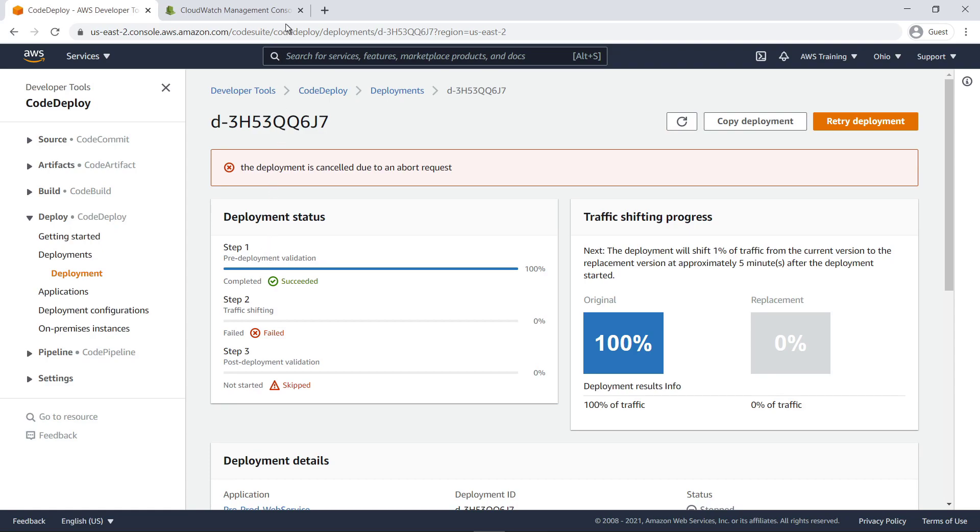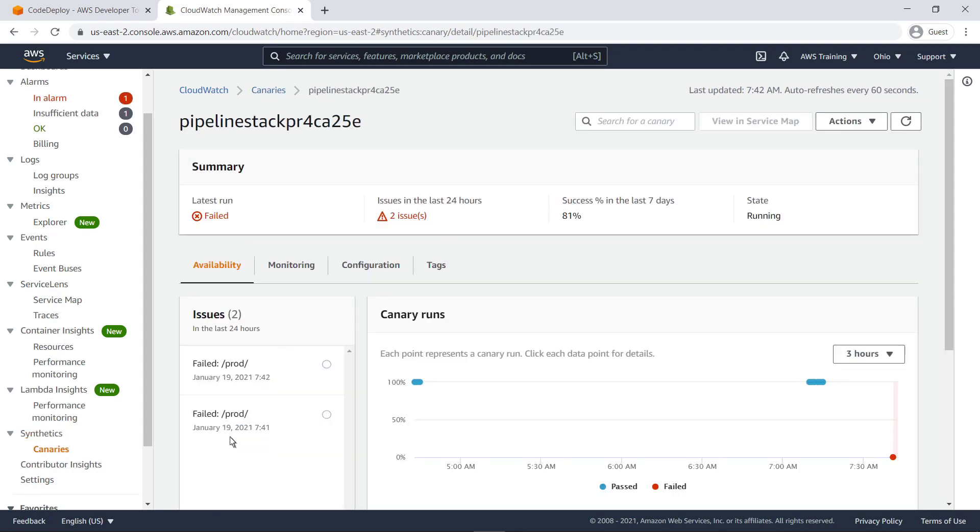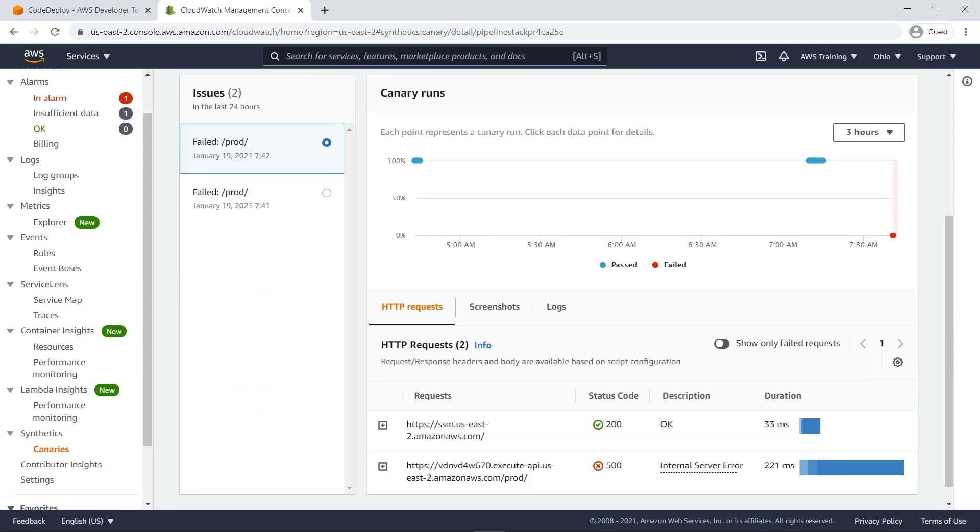Let's switch to the canaries in CloudWatch to view the failed run. Here, we can see the status code and description of the failed request. This error should have triggered an automatic rollback to the last known working version of our application.